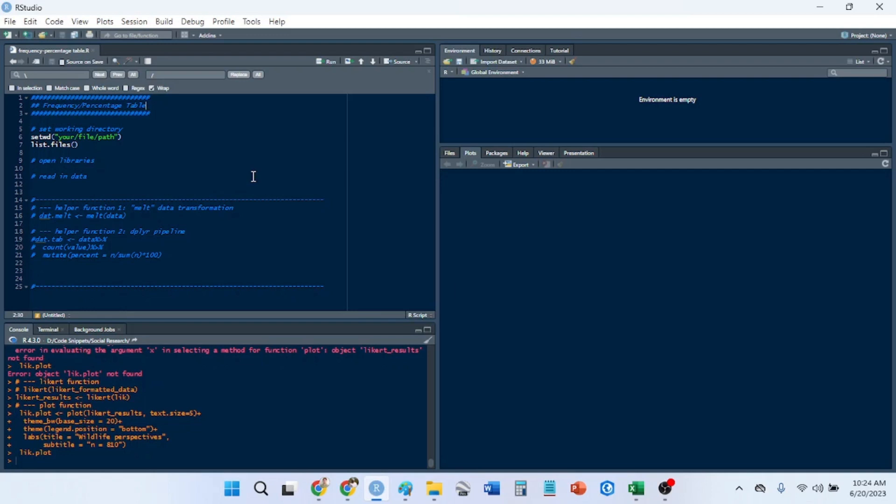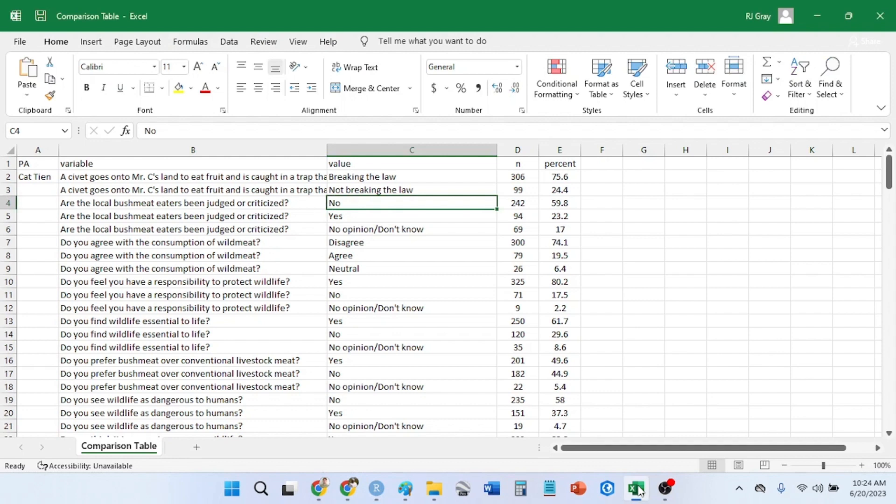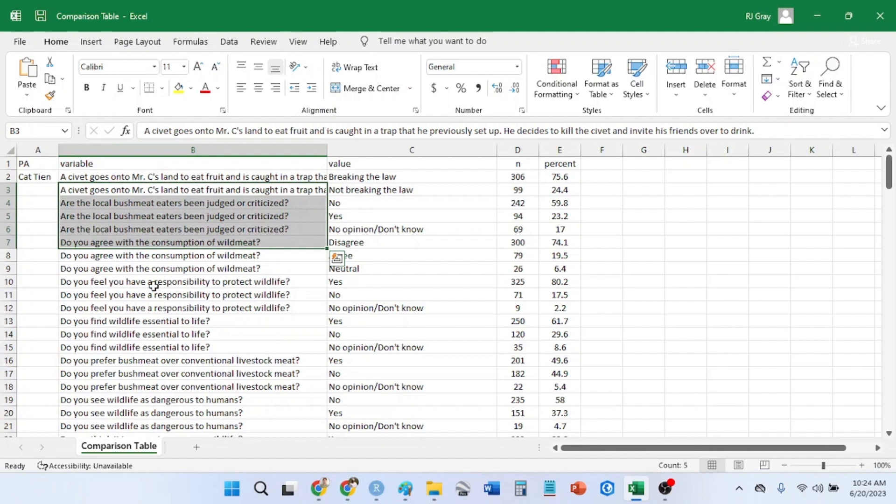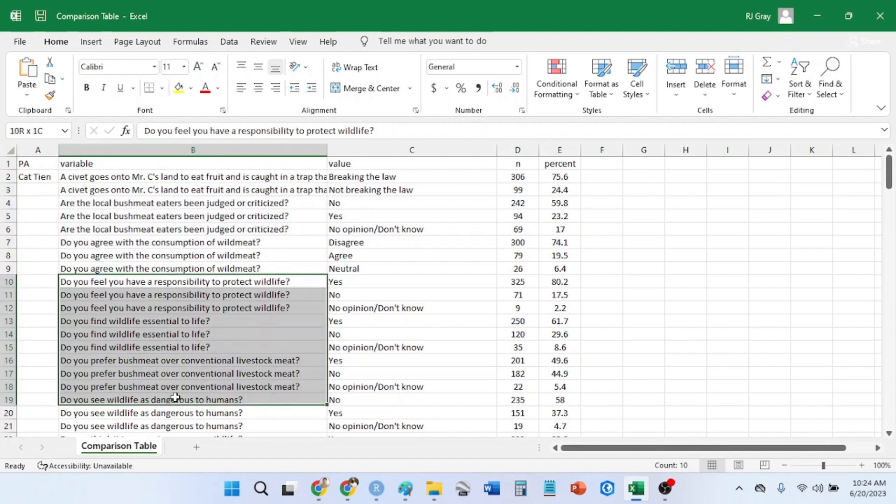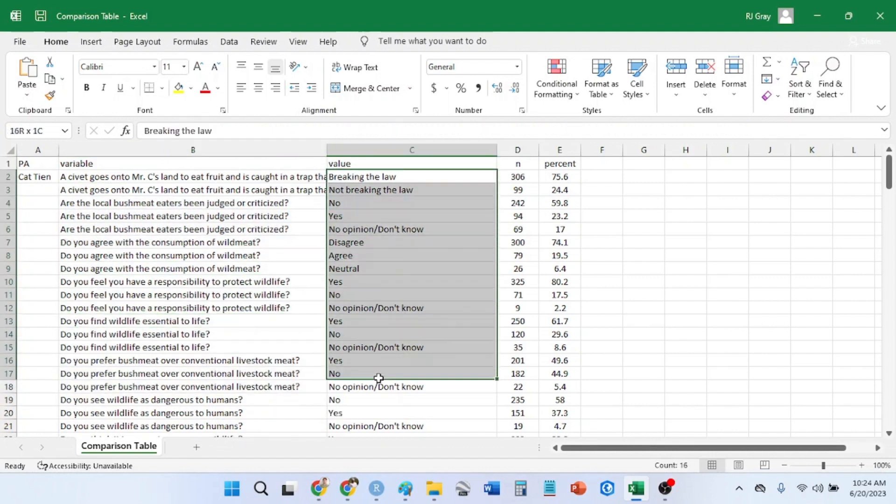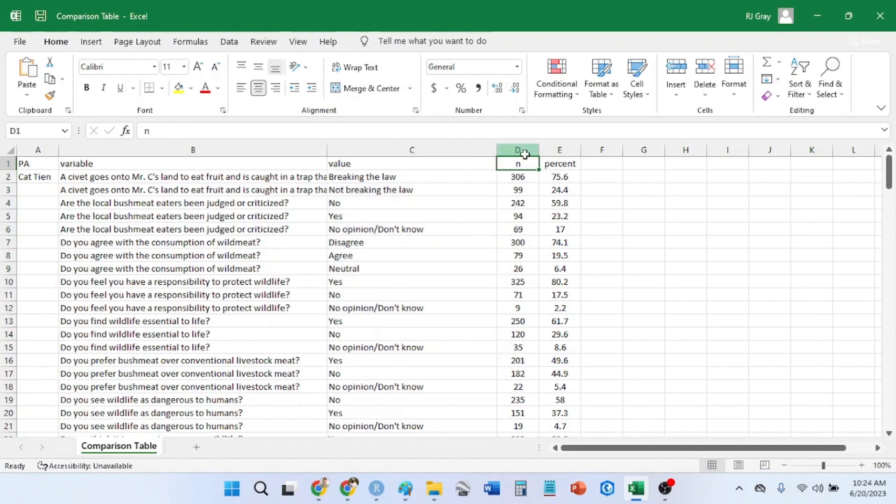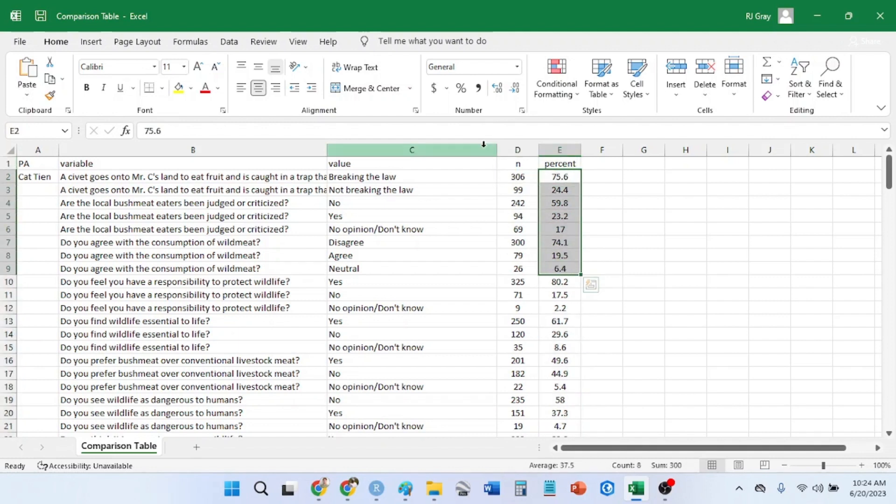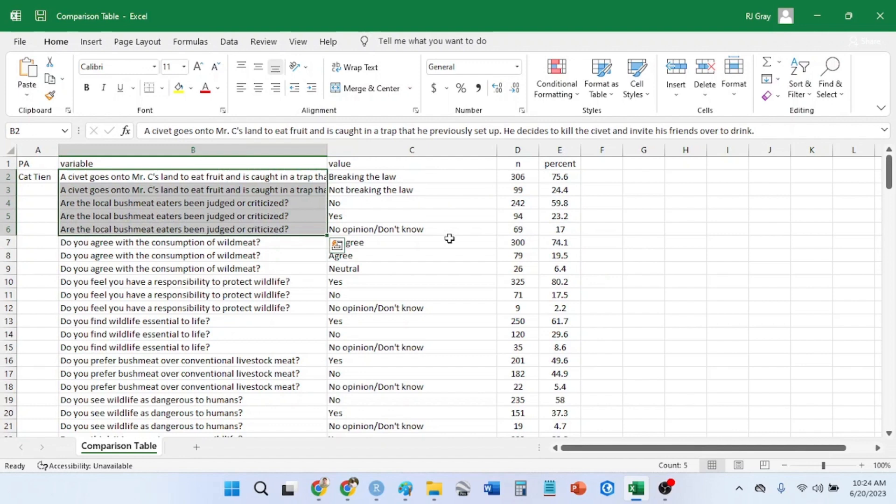At some point during your research career or anything that requires you to crunch numbers, you will come across a frequency and percentage table. You have a grouped value, a variable with questions or Likert scale items, the response value, the n which is the total number of responses or frequencies, and then the percentage based on the group values.